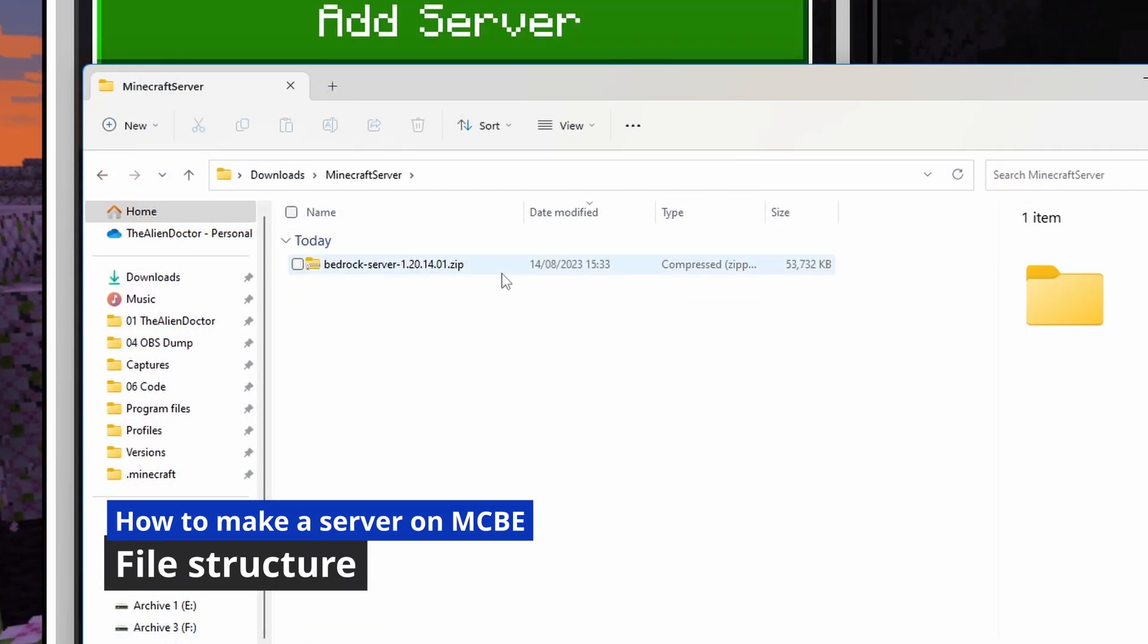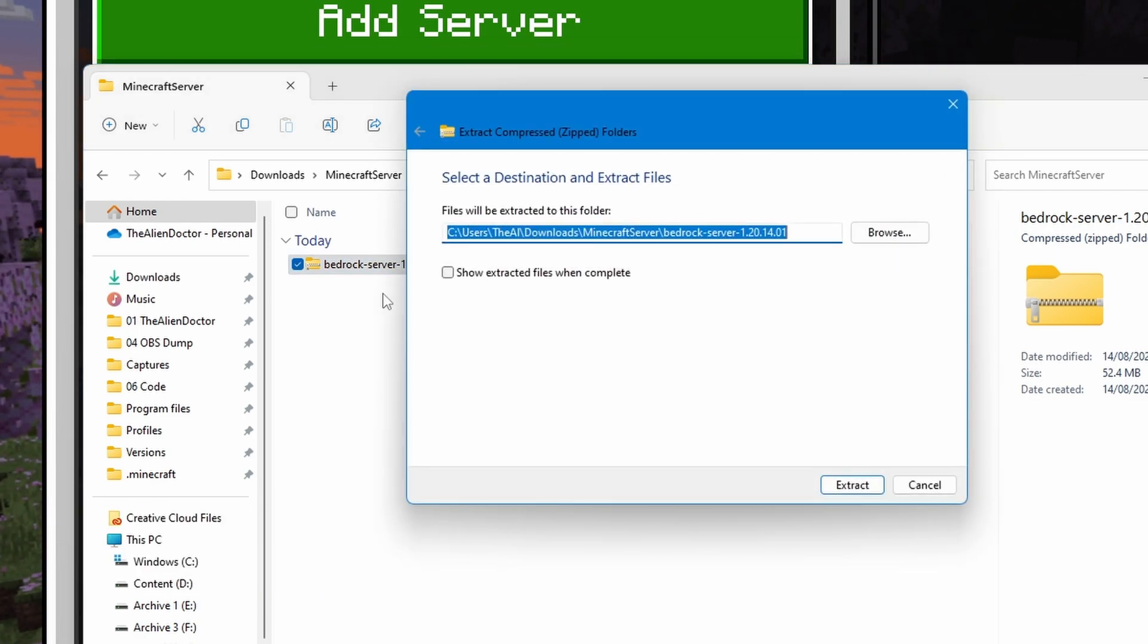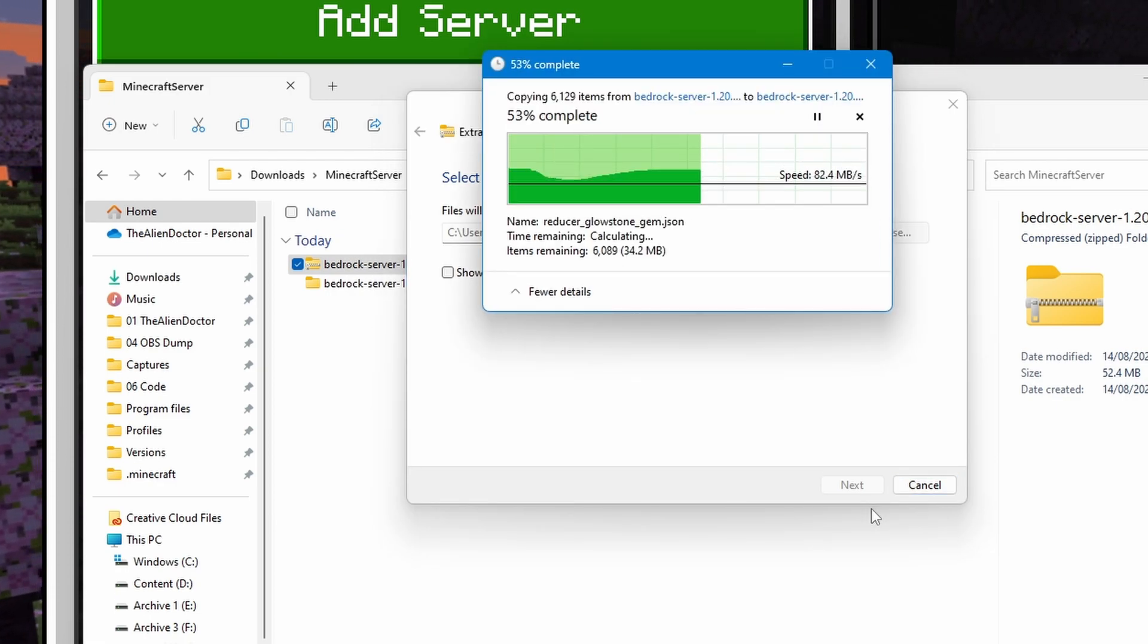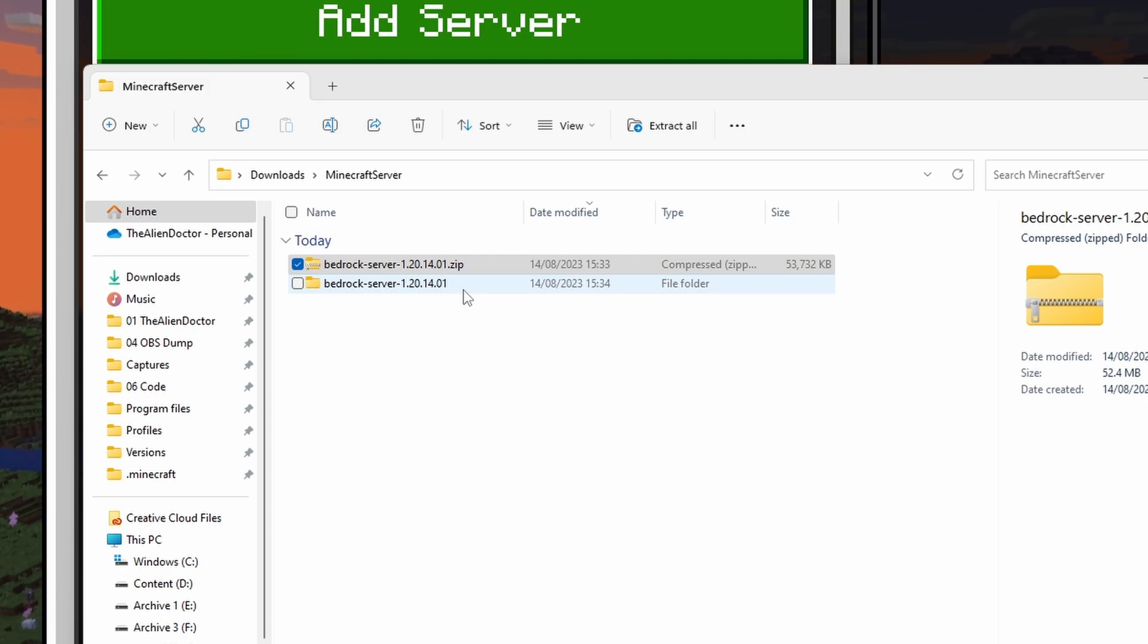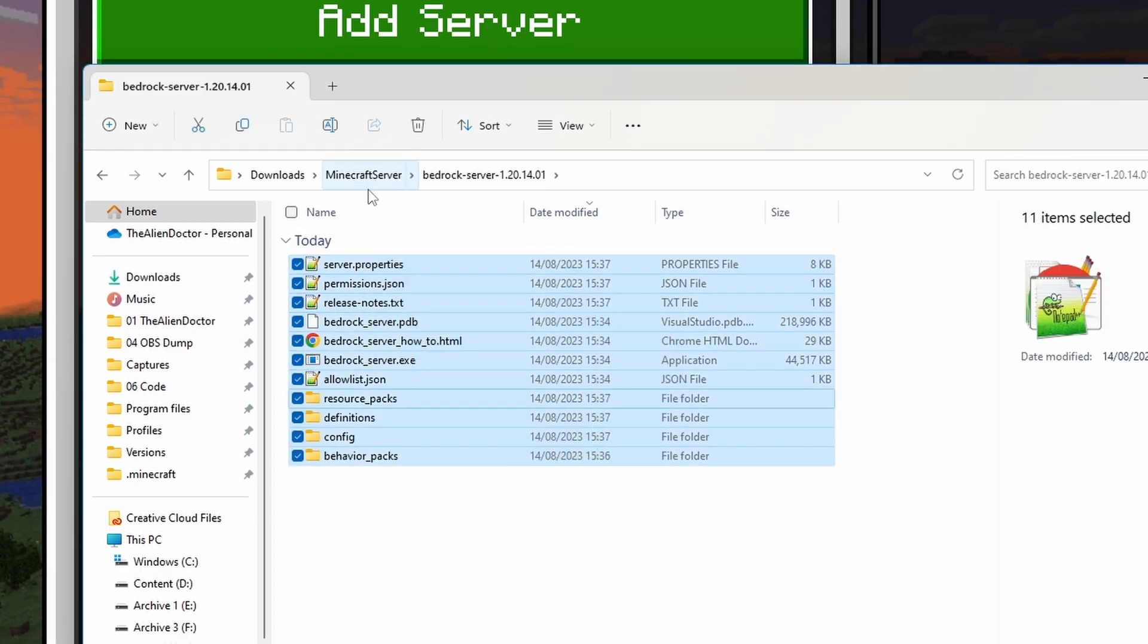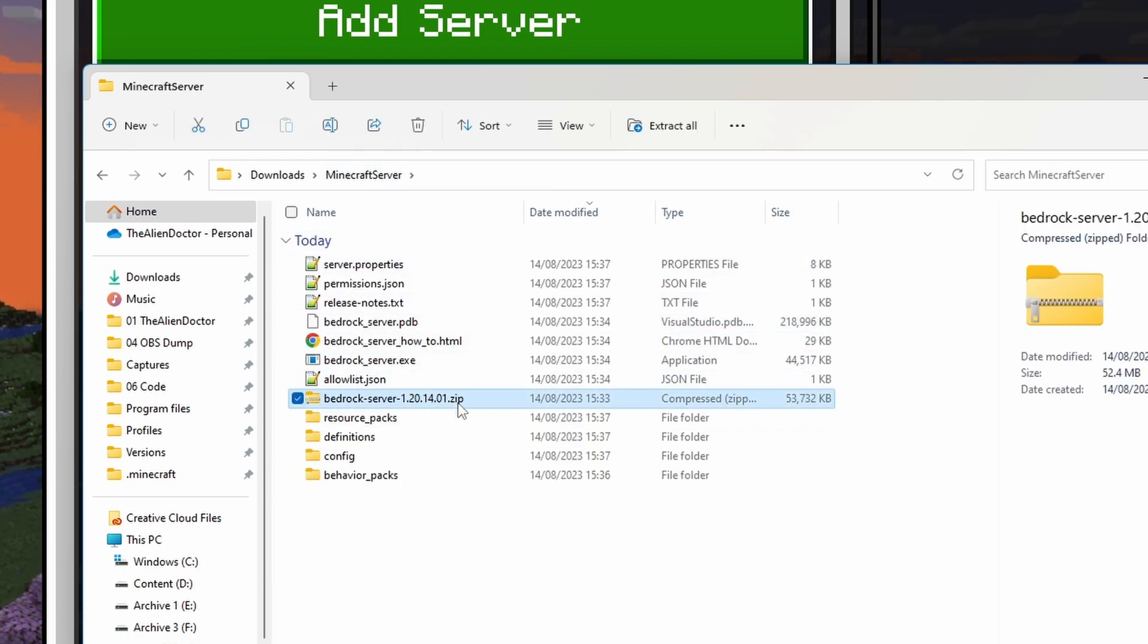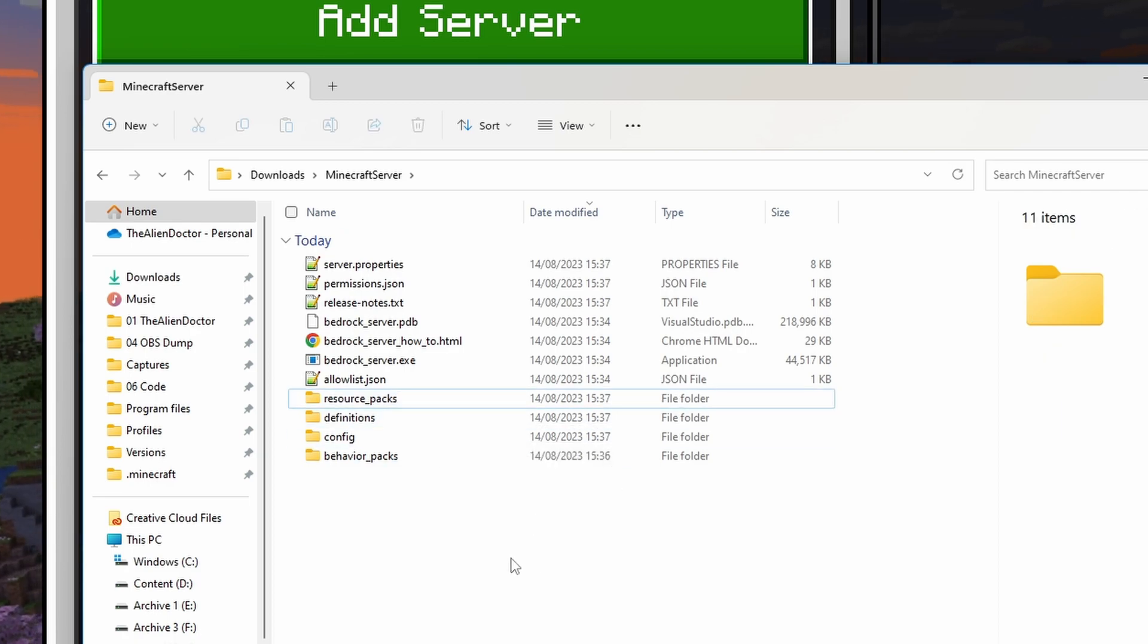Once you've downloaded the Bedrock Server software, you actually need to extract it out of the .zip folder. So, just extract it like any regular .zip folder. And once it's unzipped, you should have a .zip folder like this. I'm going to move all of the files outside of the unzipped folder, just to my Minecraft Server folder, so that they're like this. And you can go ahead and delete the original .zip, because you probably won't need that anymore.